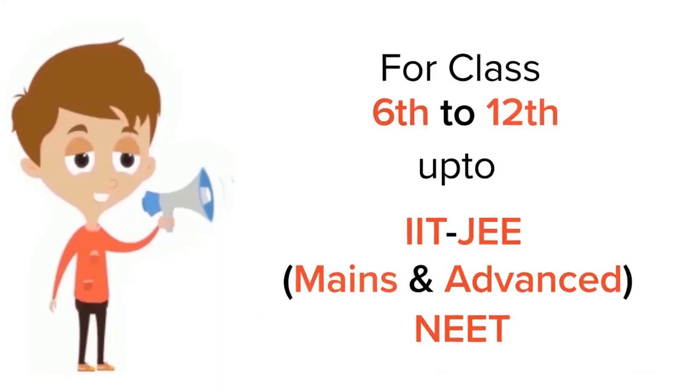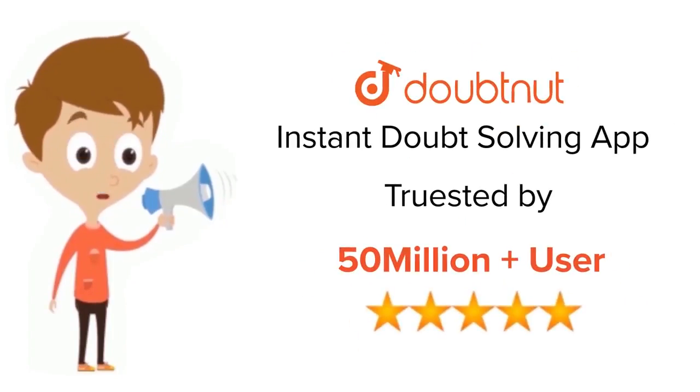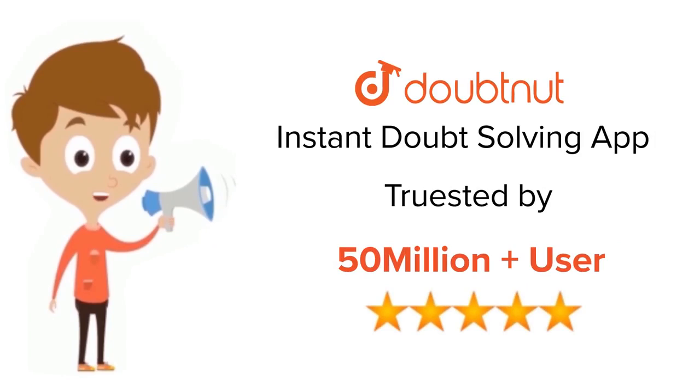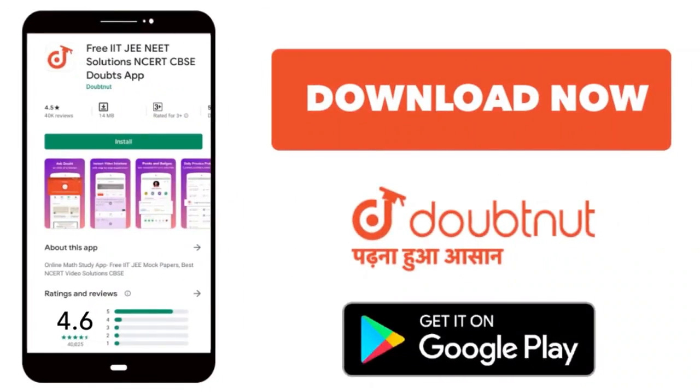For class 6 to 12, IIT-JEE and NEET level, trusted by more than 5 crore students. Download Doubtnet app today.